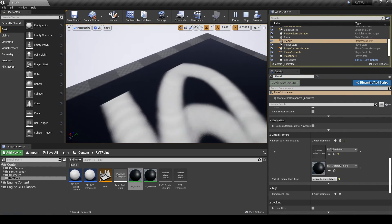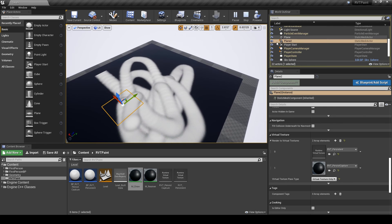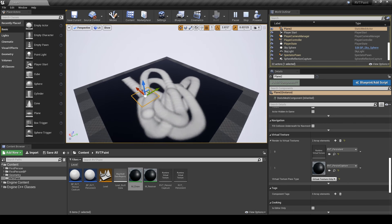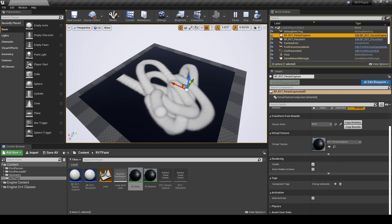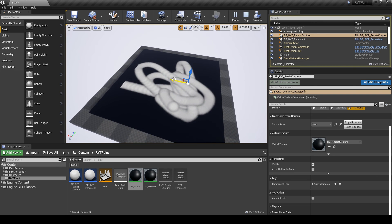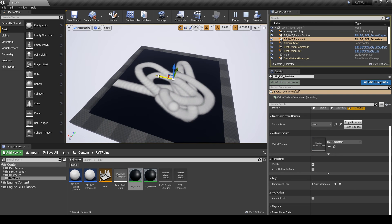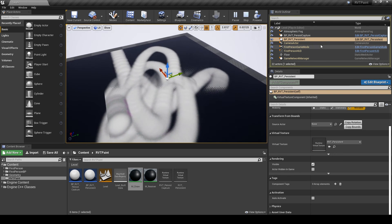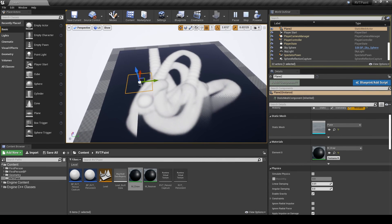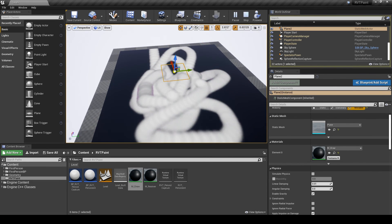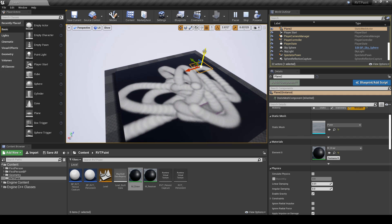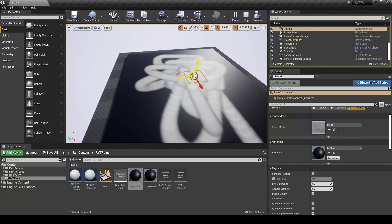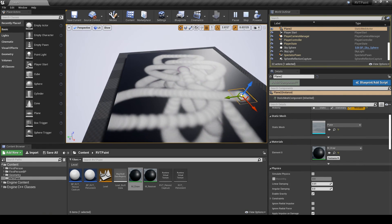The reason there's a border is just because the Runtime Virtual Texture volumes don't cover that area. Adjusting that resolves it. There are a little bit of tiling issues there, but they seem to have gone away since we've drawn over them now.